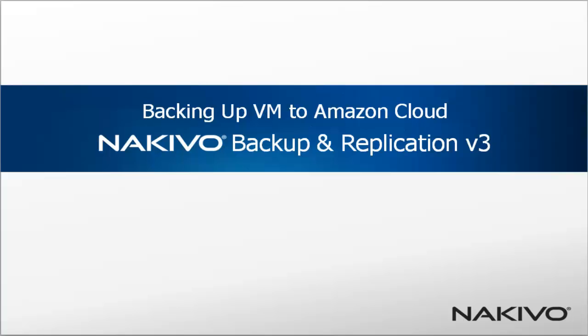Hello everyone, welcome to the demo of Nakivo Backup and Replication. Today we will learn how to backup with Nakivo to Amazon, to Amazon EC2.